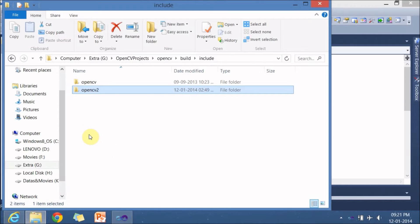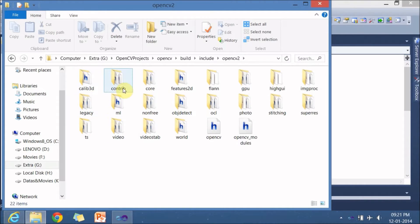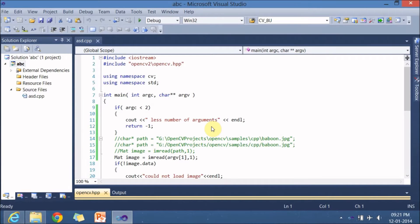So let's go to this particular directory. Here is opencv here is opencv so let me get inside it so there are many folders calib3d, contrib, core, features2d here is my opencv so let me just open it.